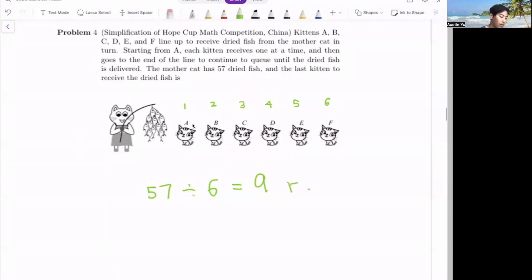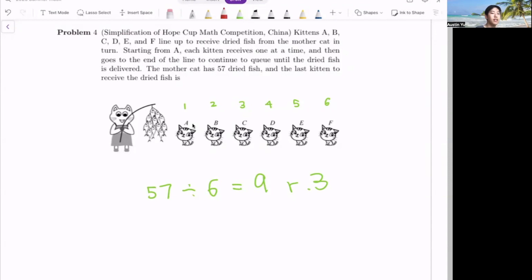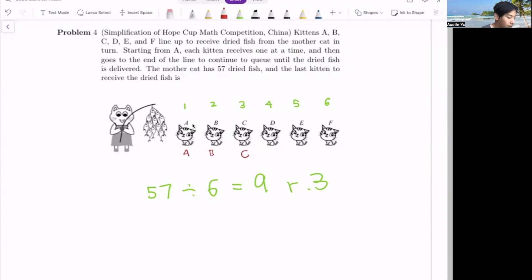We work from the front to the back. A was the first one to receive the dried fish, and since the pattern continues after the ninth cycle is done with a remainder of three, we go A, B, and C. Therefore, the last cat that got the fish is C.